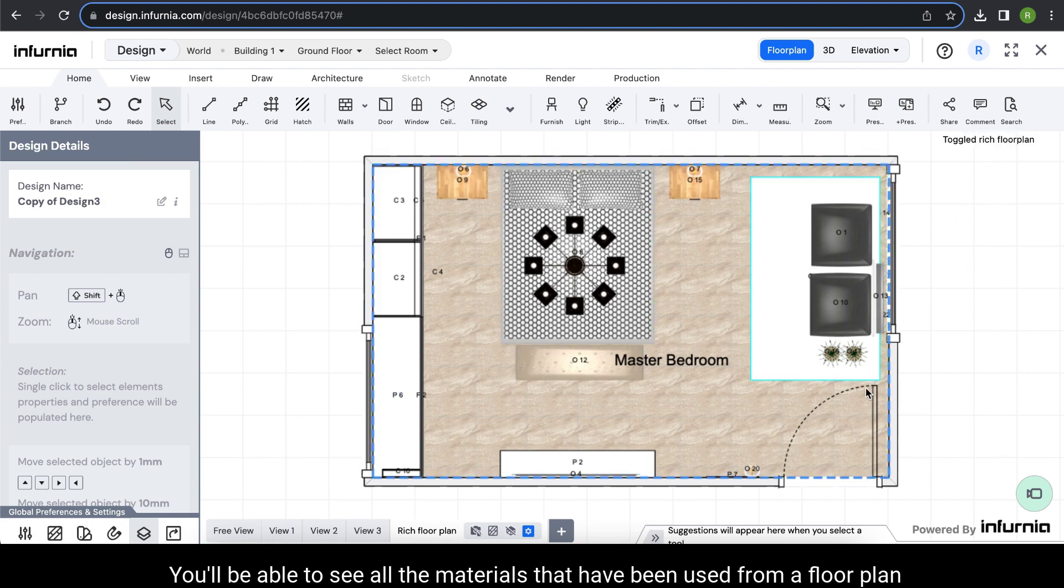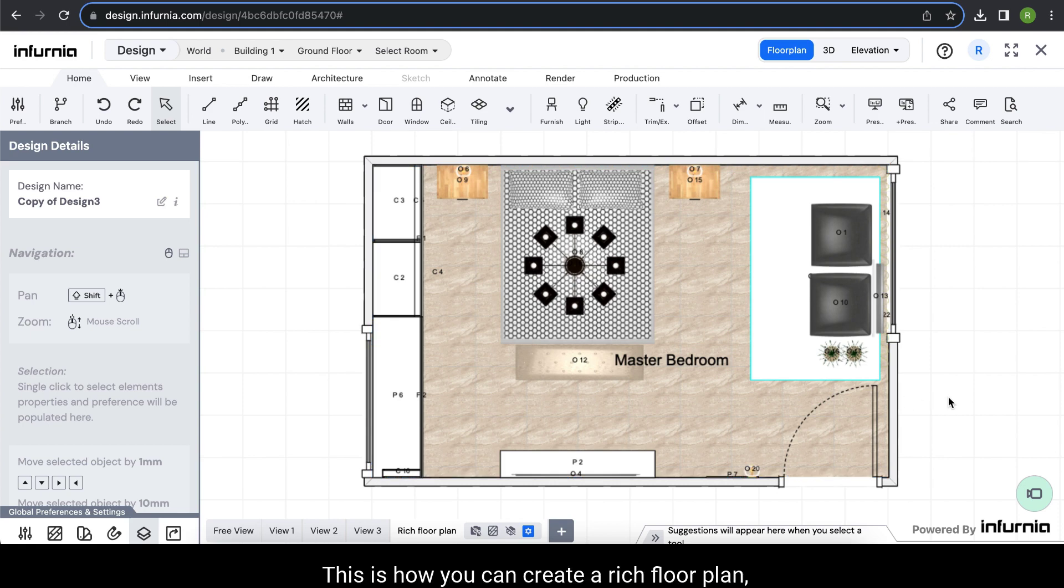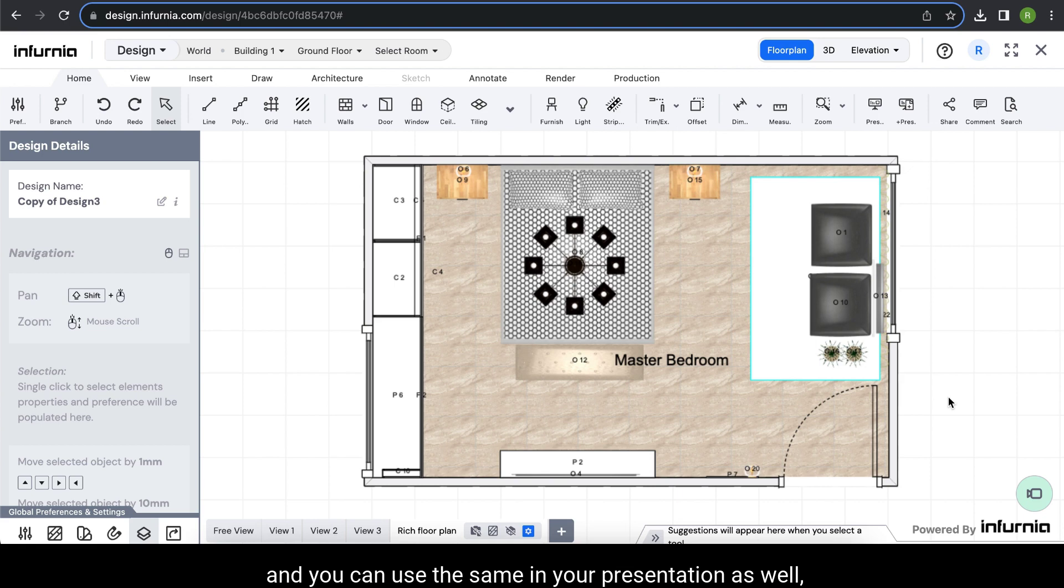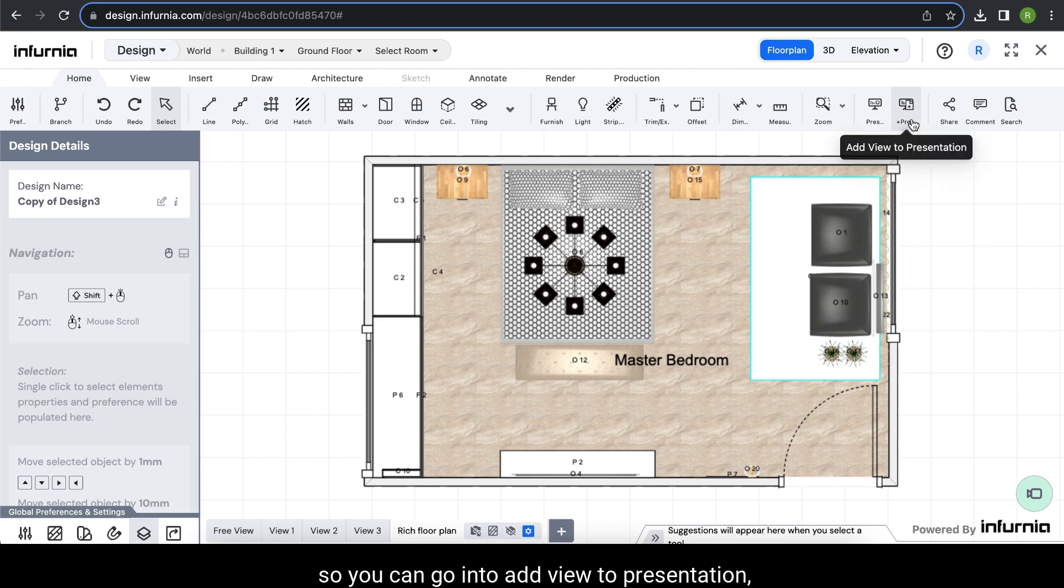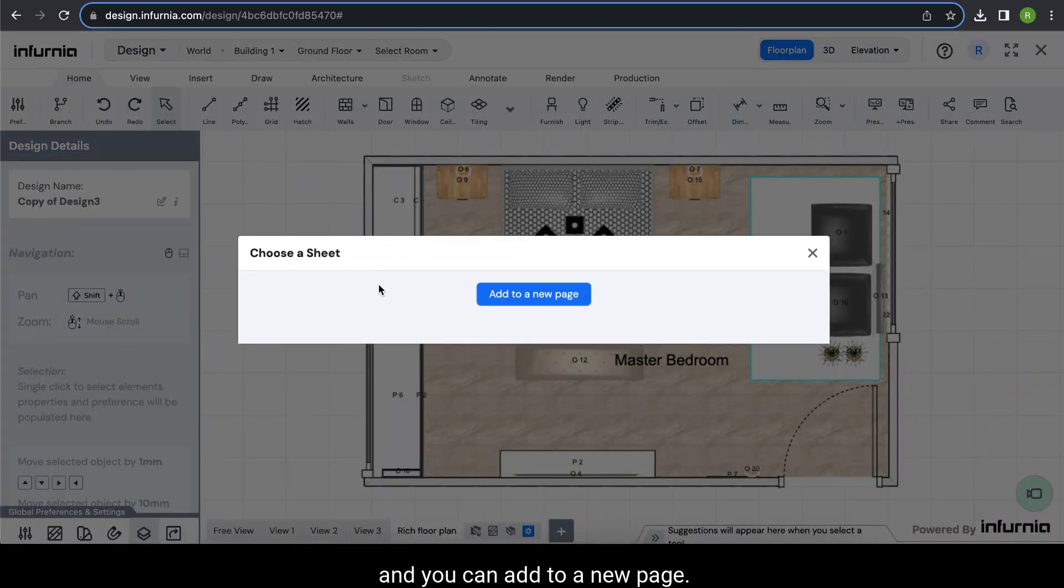From a floor plan perspective, this is how you can create a rich floor plan, and you can use the same in your presentation as well. So you can go into add view to presentation and you can add to a new page.